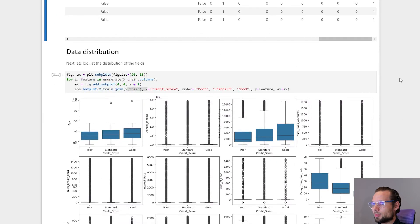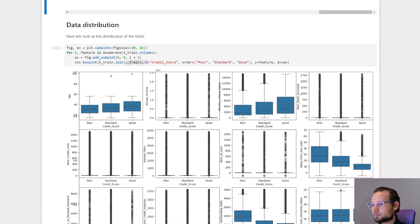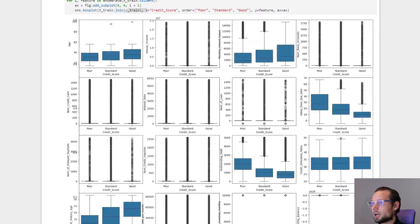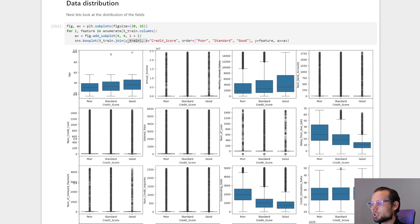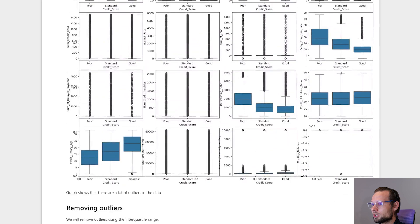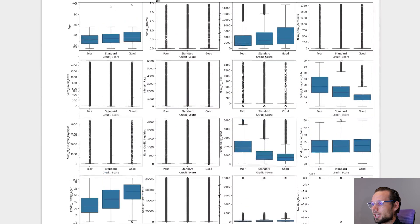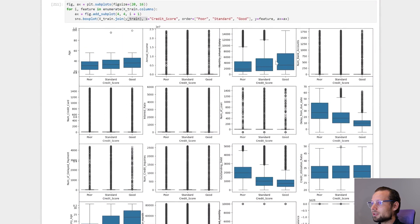So let's look at data distribution next. So for that I made a box plot of our features. And it's clear that we have outliers.